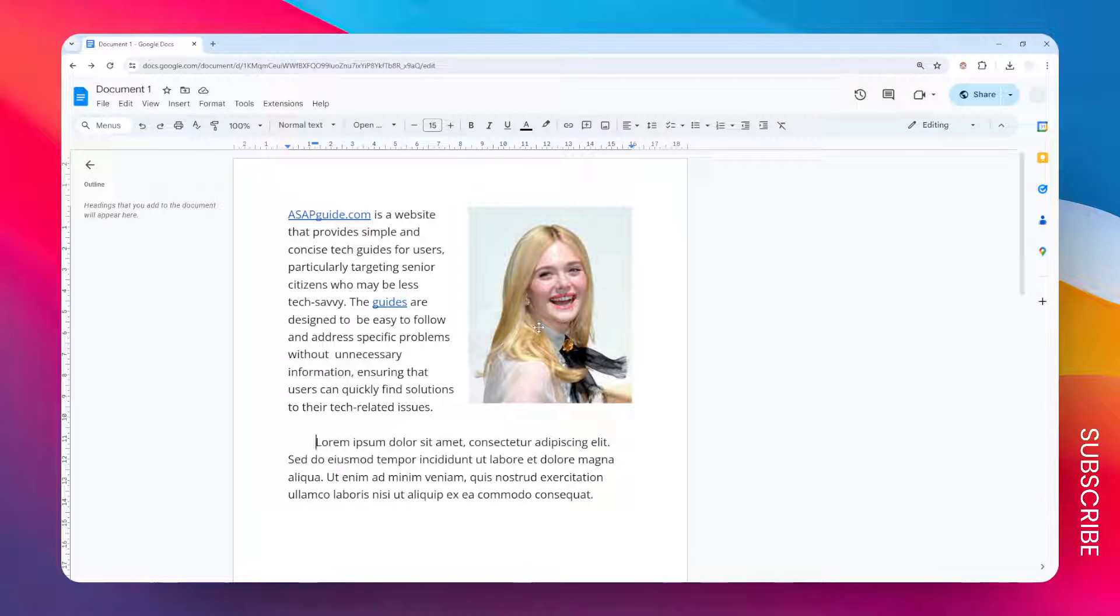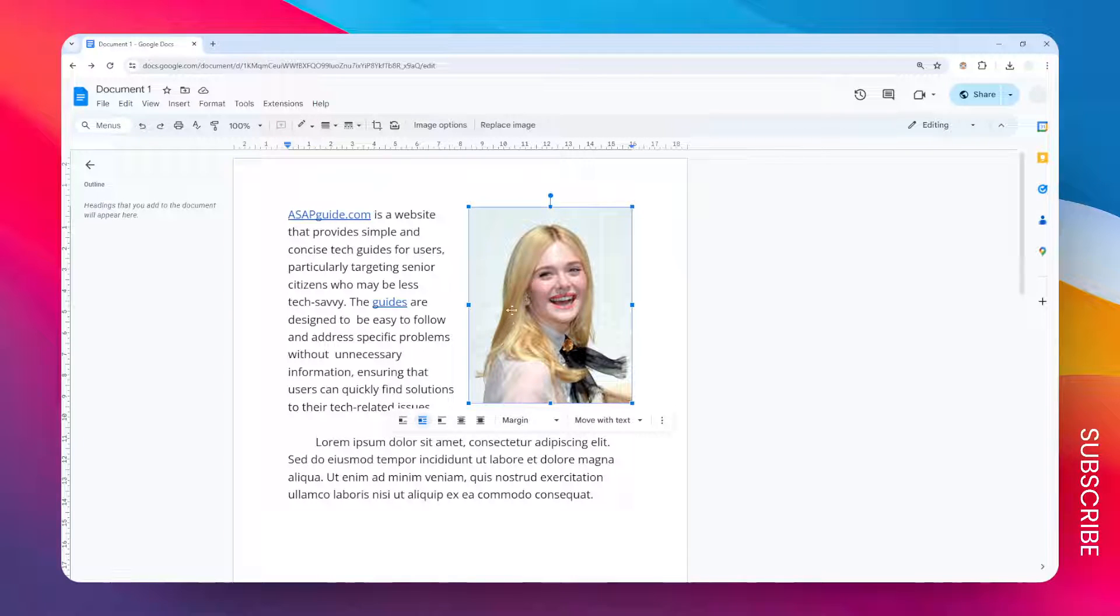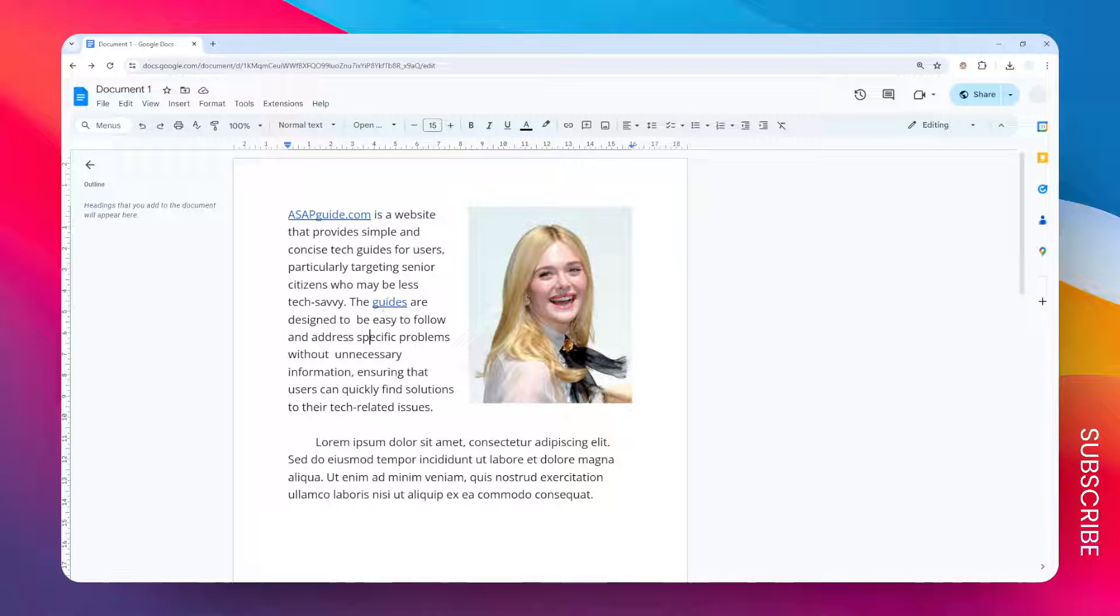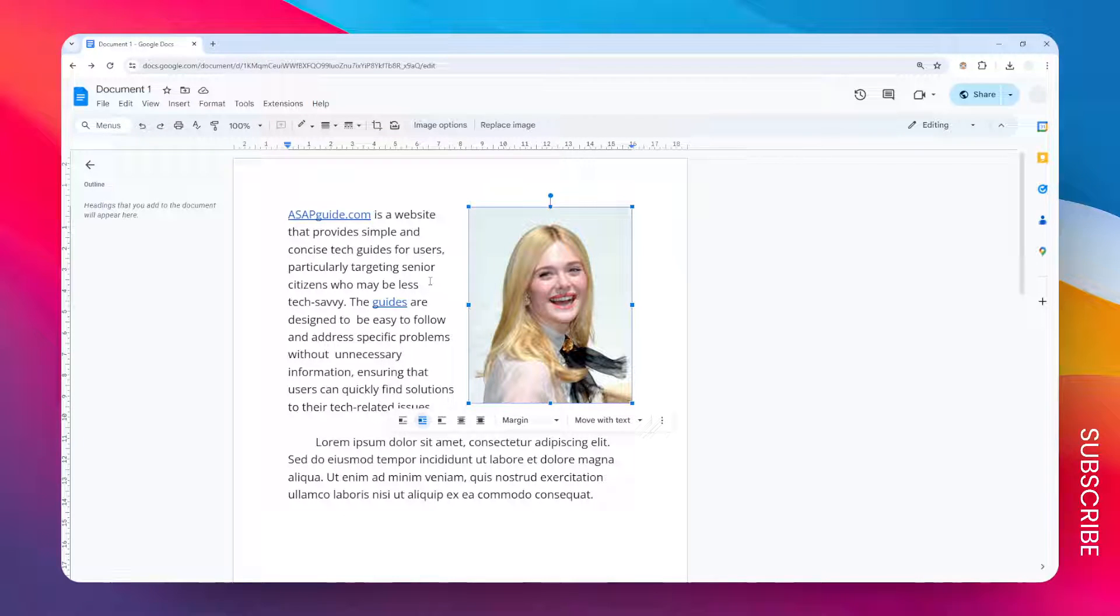This is how you can lock an image position in Google Docs. Basically I want to keep this image in this position while I want to move or modify the text around it, but I want to make sure that this image stays there regardless of what happens to the surrounding text.